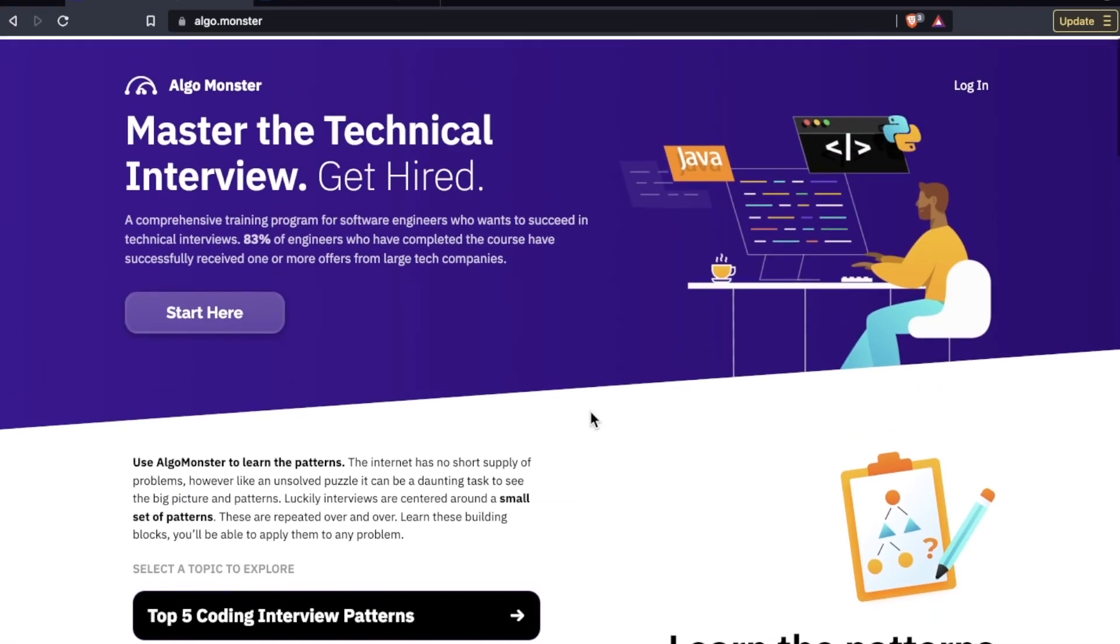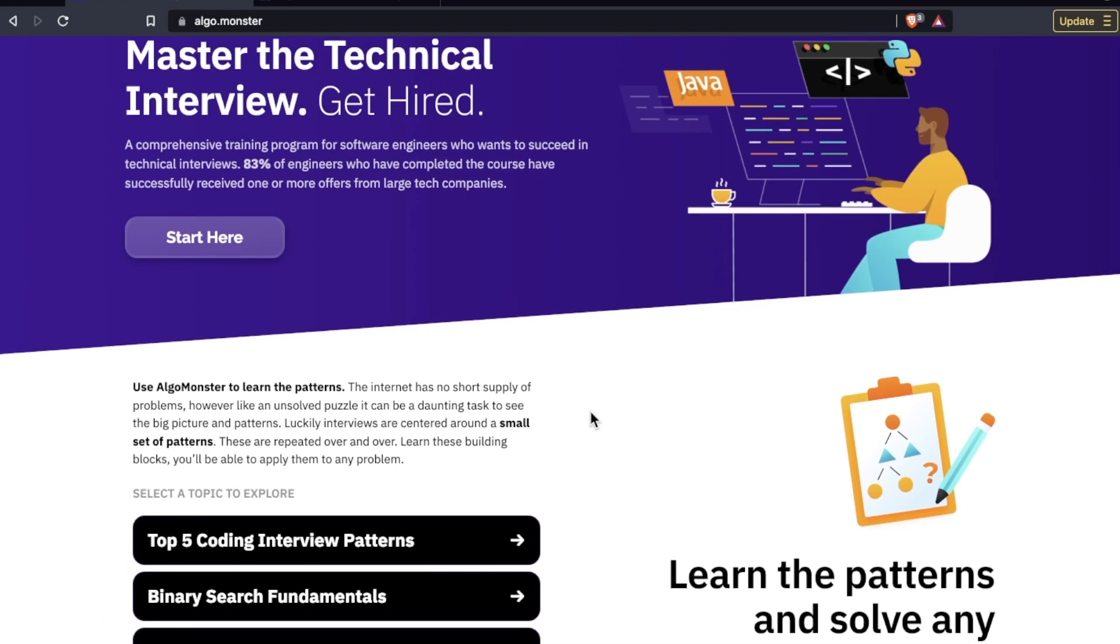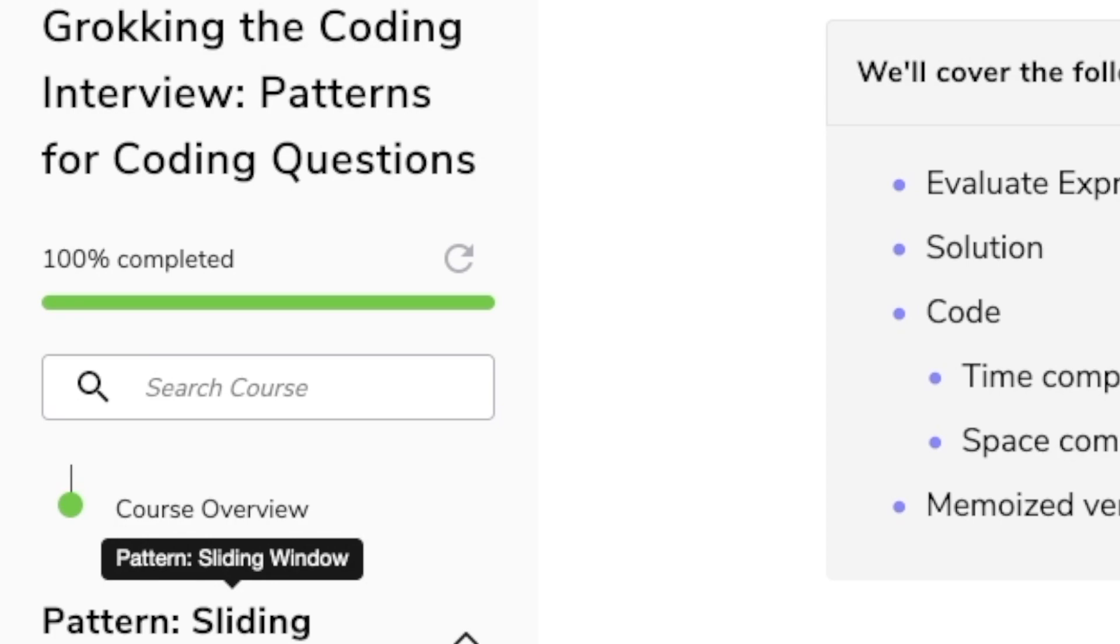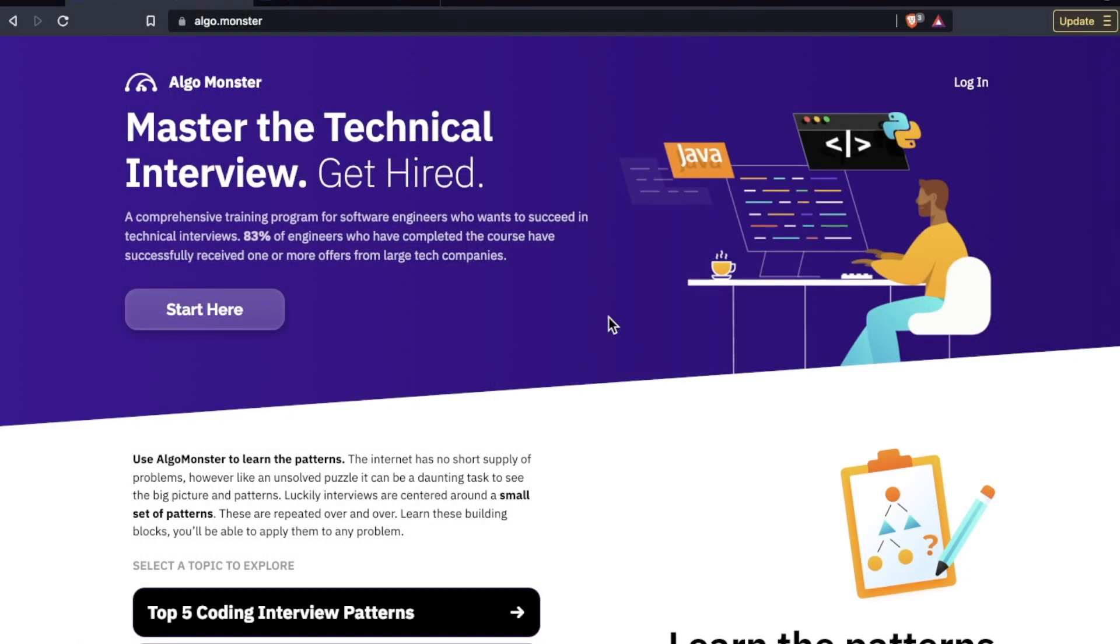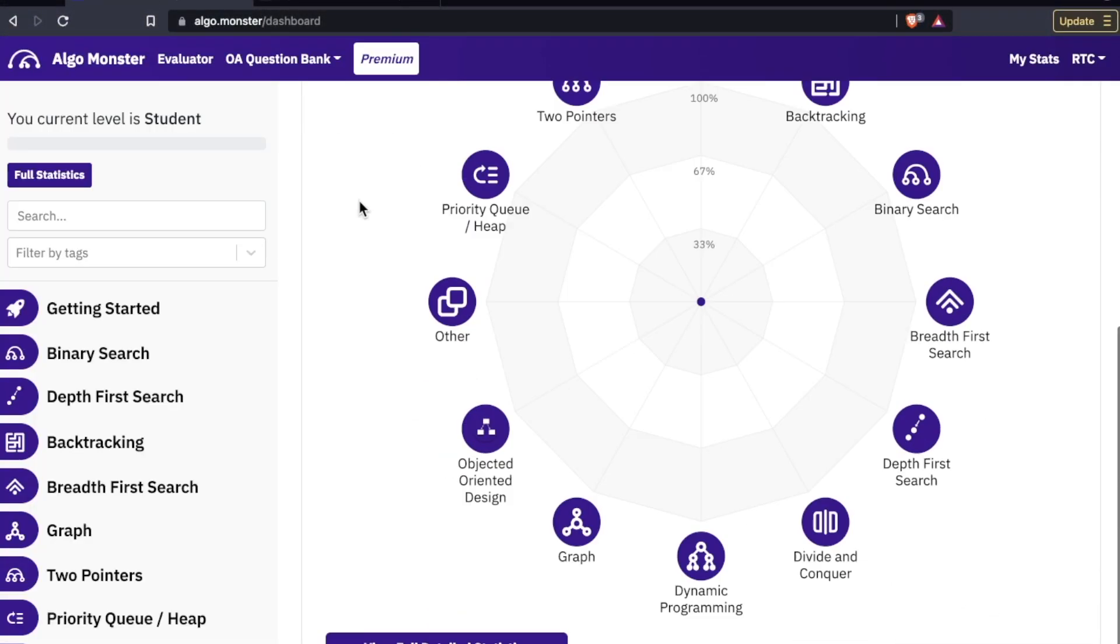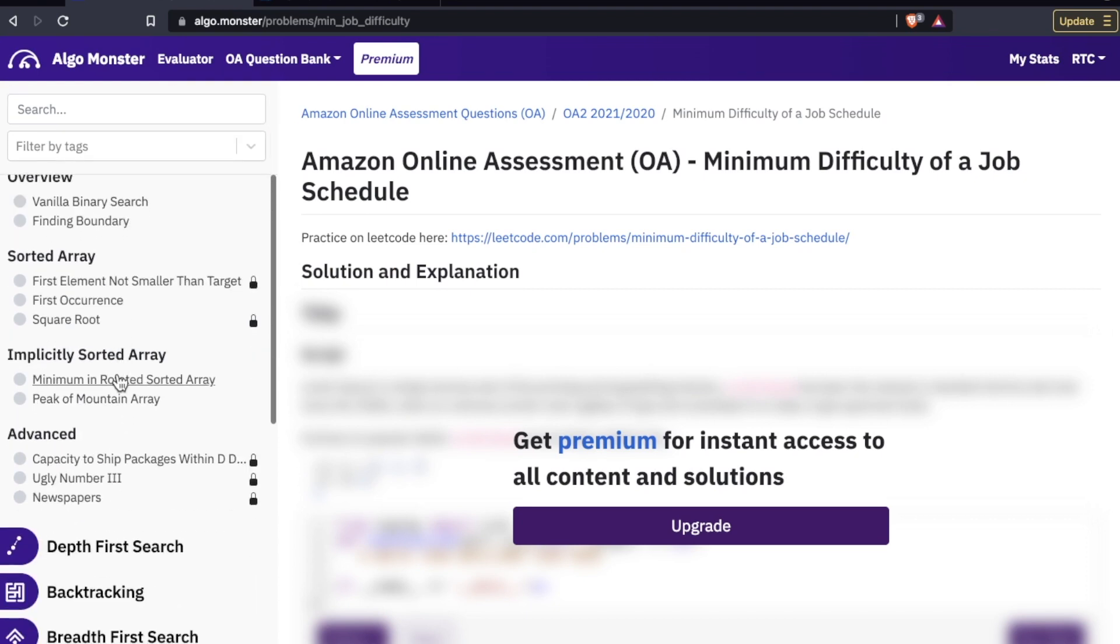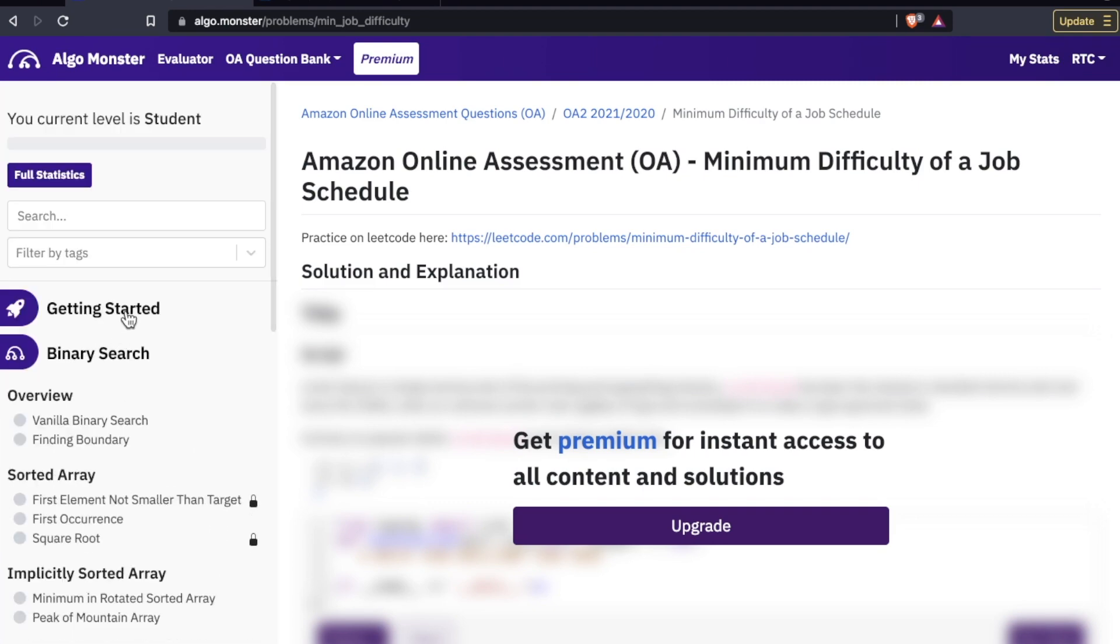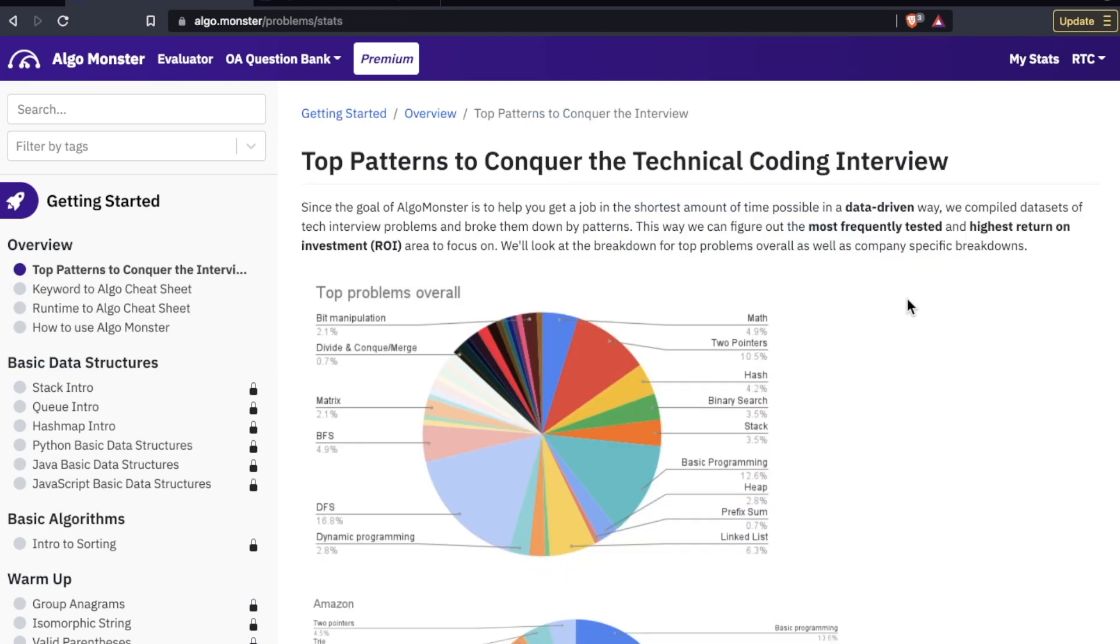The first thing to note about AlgoMonster is that they teach you the patterns. This is very much in the style or mindset of Educative's course Grokking the Coding Interview, but this platform is not a one-for-one replication of that. Let me log in and as soon as I'm signed in it brings me to my dashboard. I'm on the free tier right now. Let's go to Getting Started because there's a cool graphic here that illustrates the methodology, the method behind the madness of AlgoMonster.